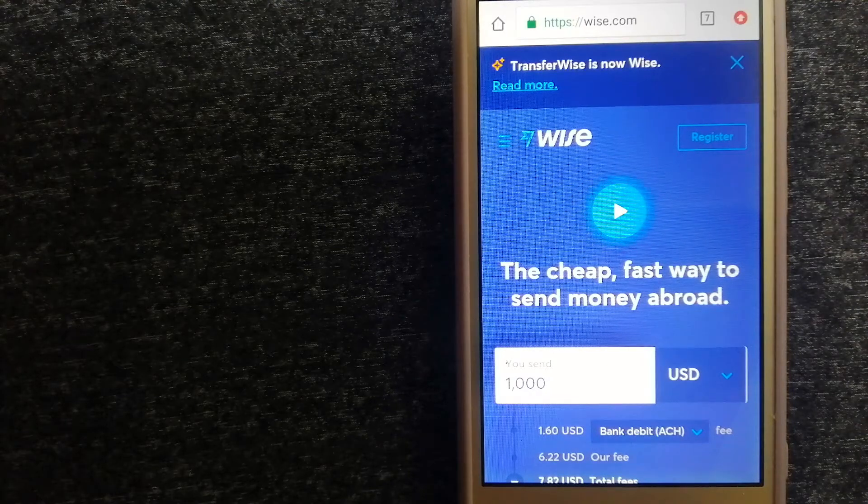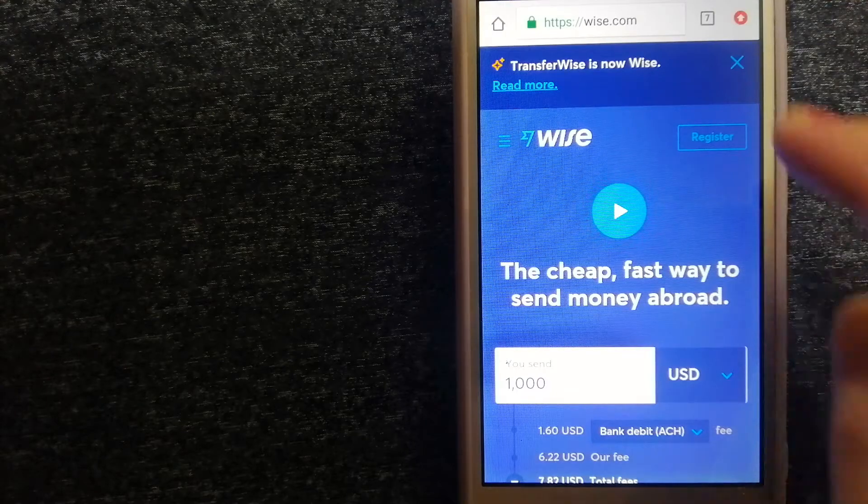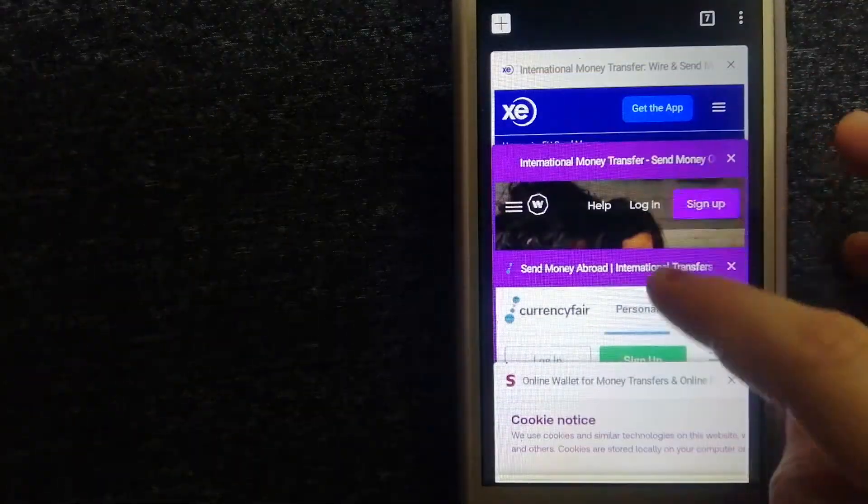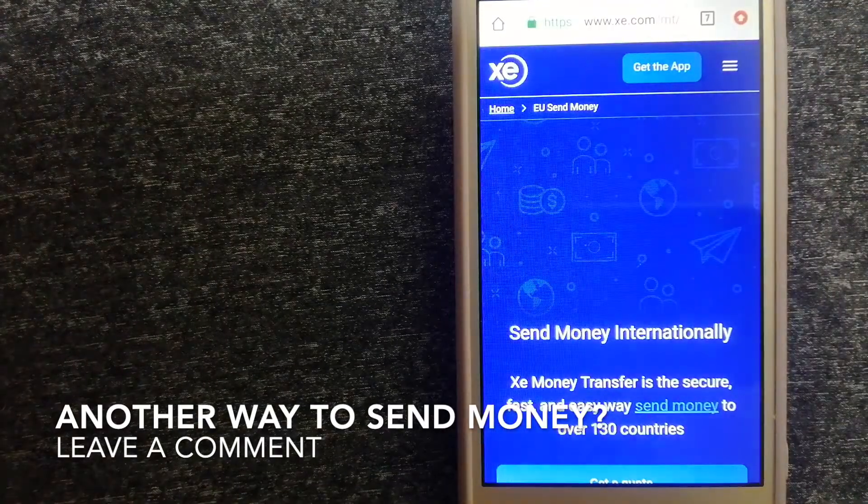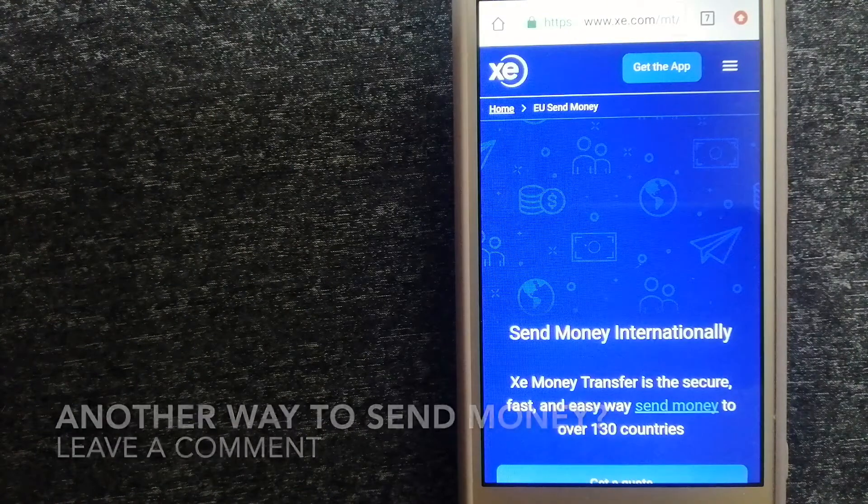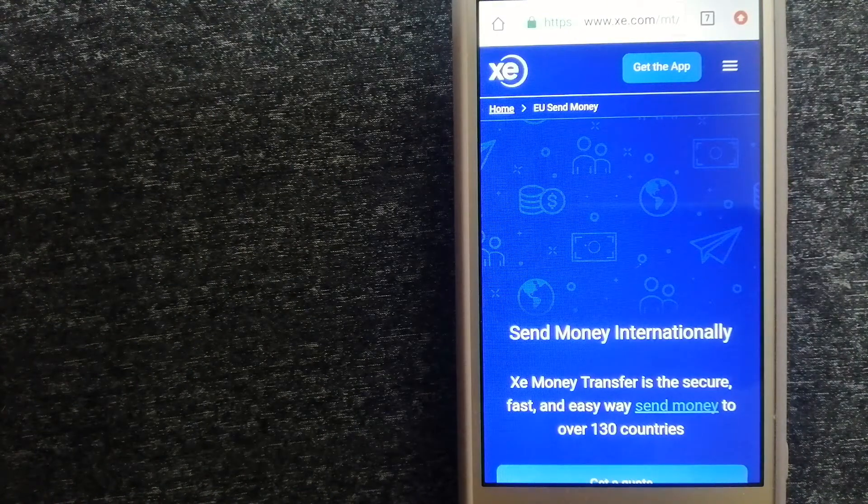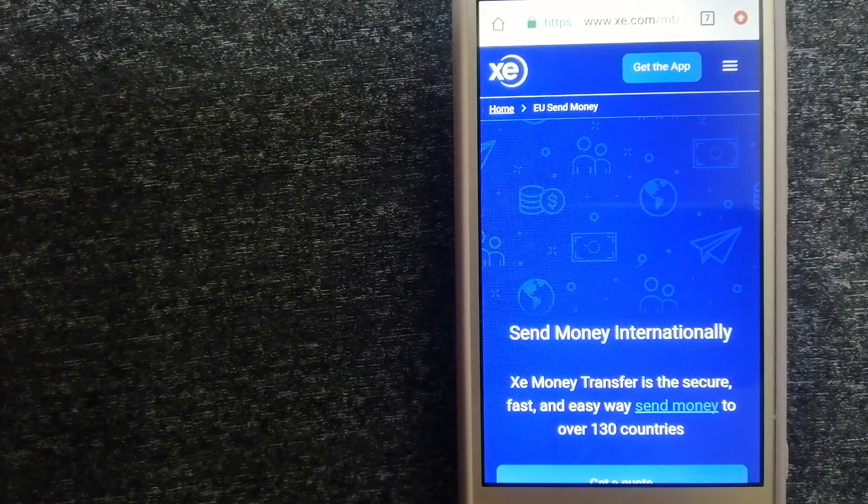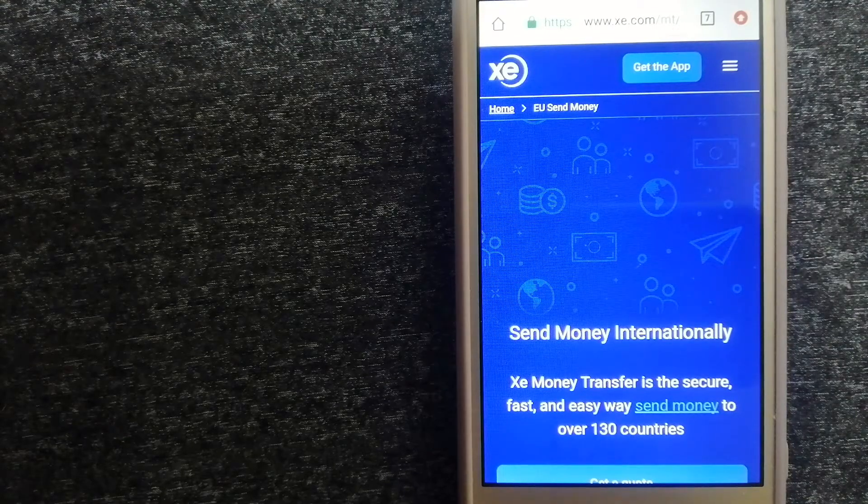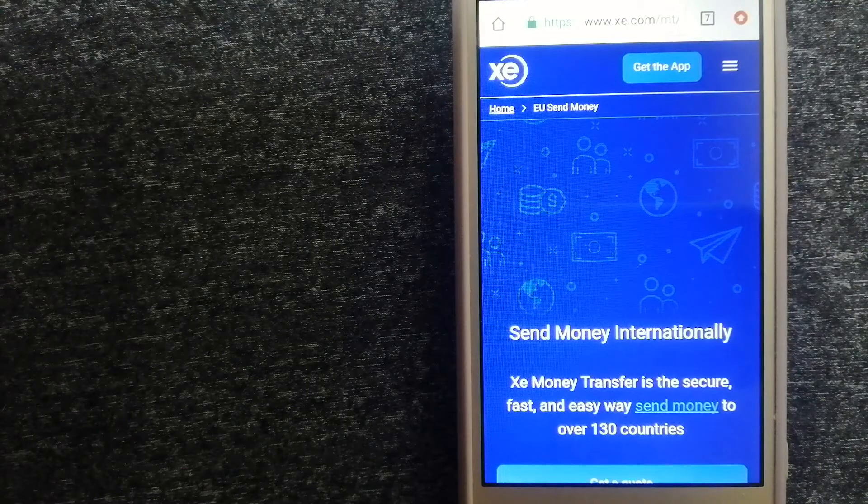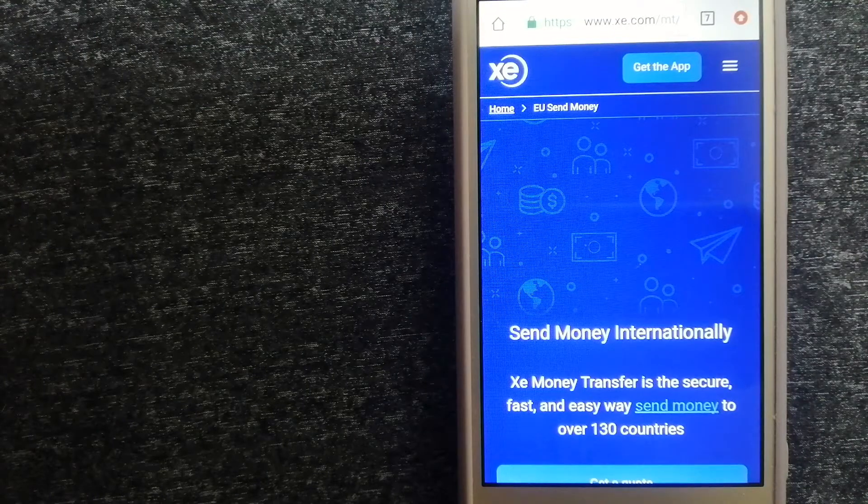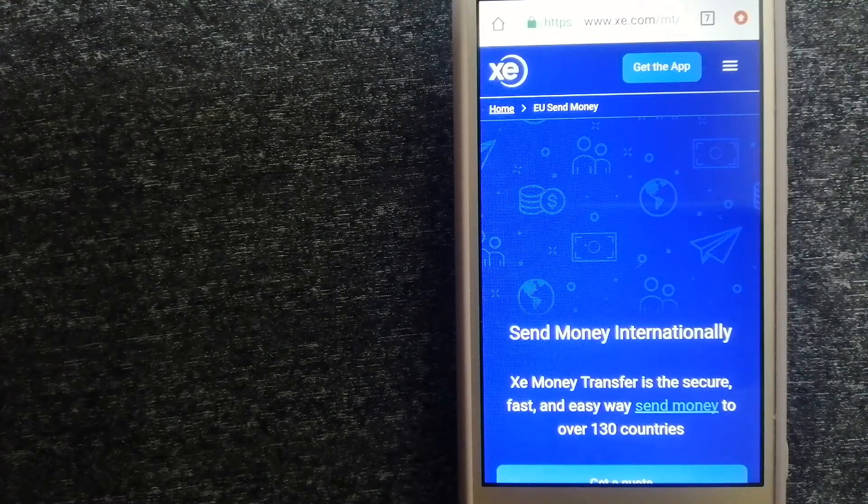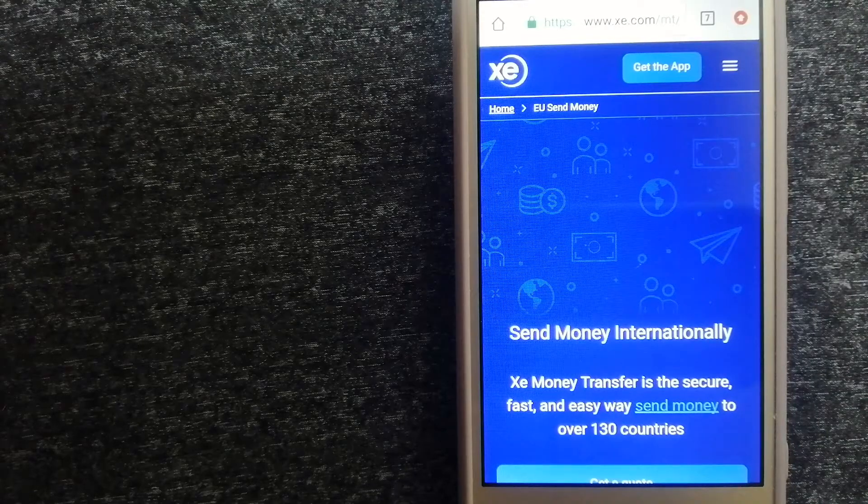The third option is XE Money Transfer. This is an online money transfer company that offers a cheaper and faster way to send money internationally. As a trusted and seasoned company in foreign exchange, they could be a good option for your international money transfer.